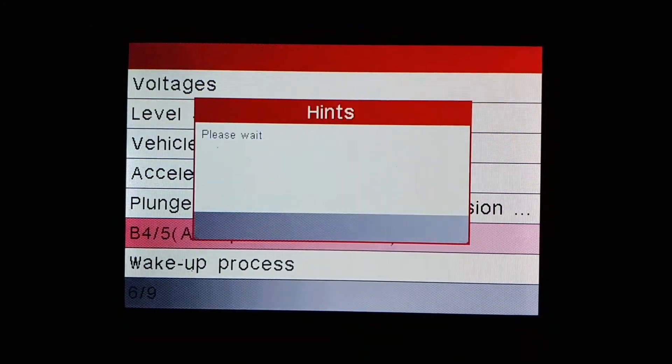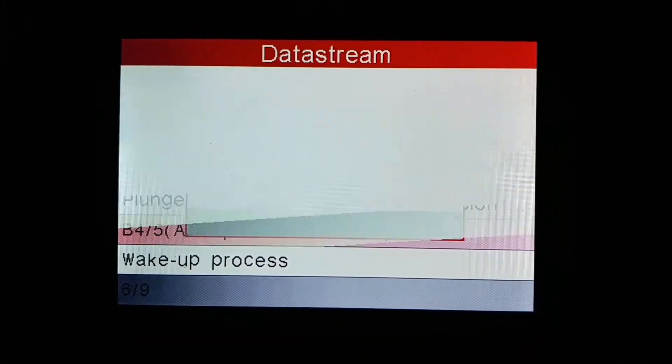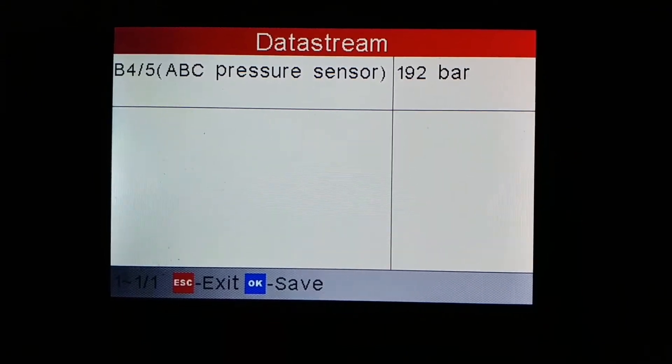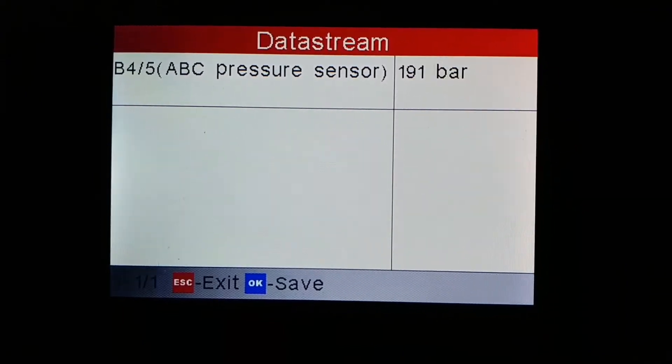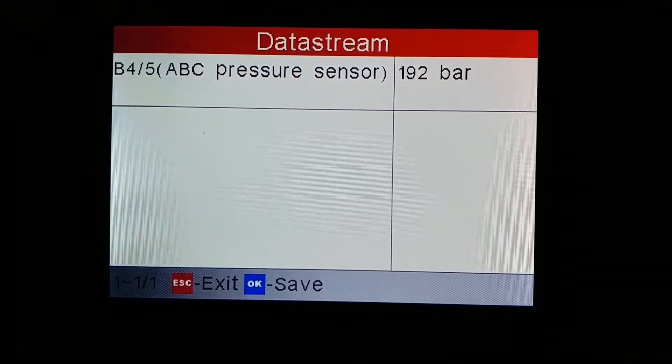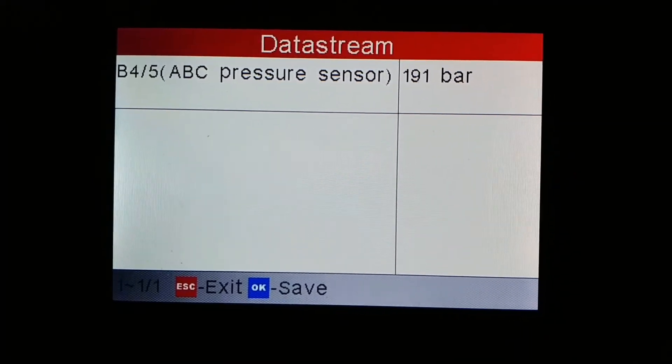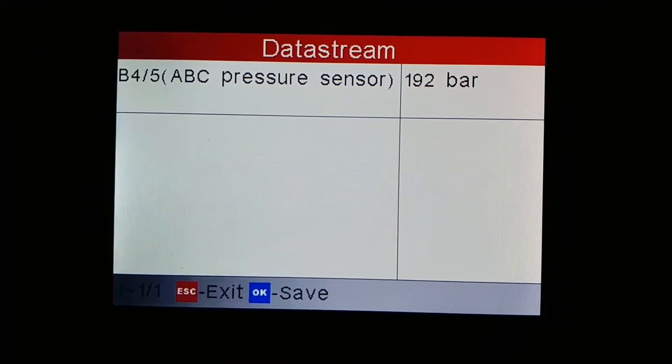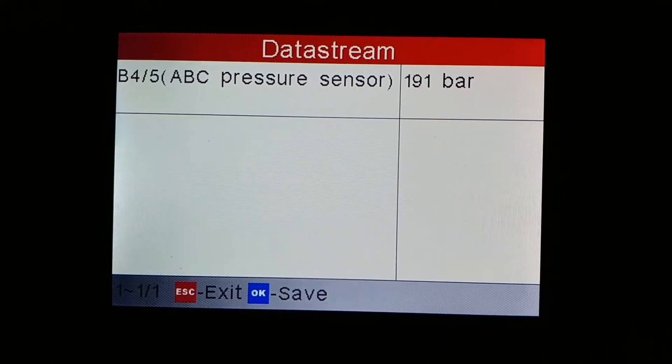ABC pressure monitor. So right now we're at 191–192 bar, which seems about normal.